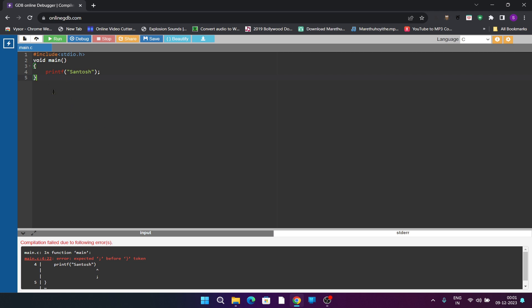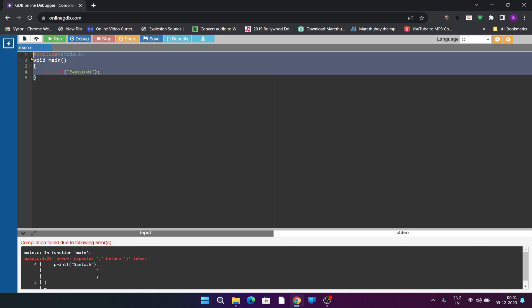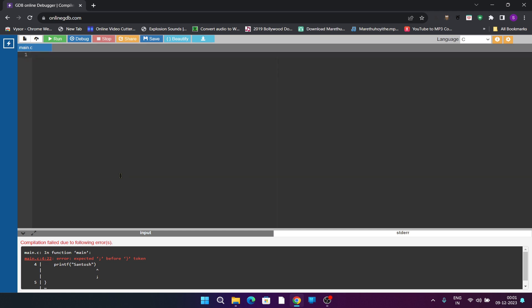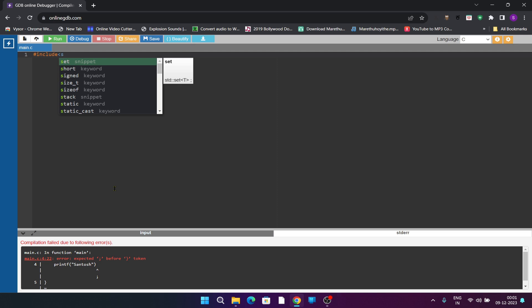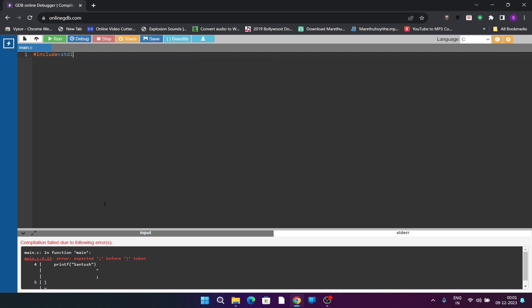Shall we execute another program, that is addition of two numbers? I will remove it. I will write another code. Already we have written the code, just I want to show you the practical part.